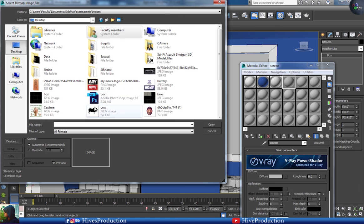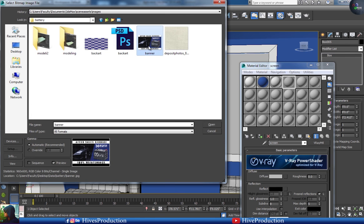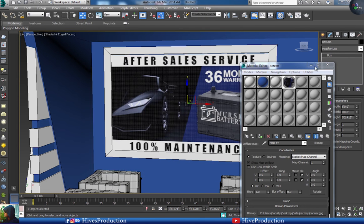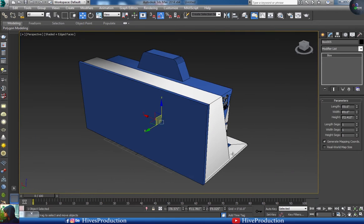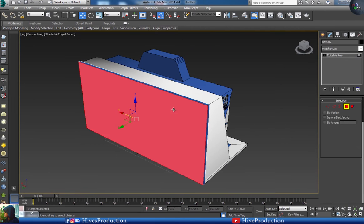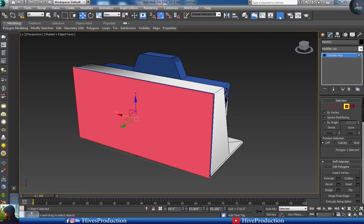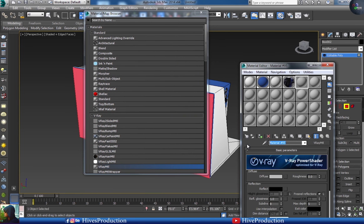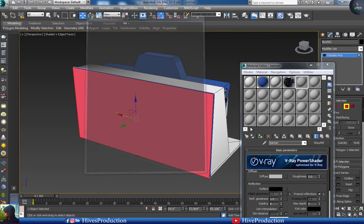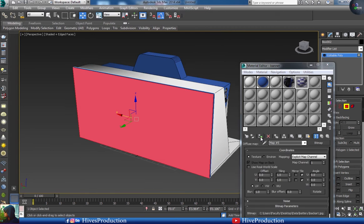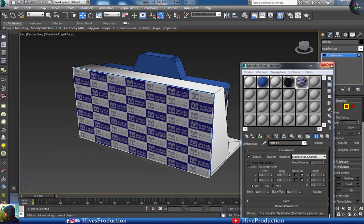I have a screen texture which I'll apply. I've applied the screen texture. I'm going to apply a texture on the back side as well, which I already designed in Adobe Photoshop.